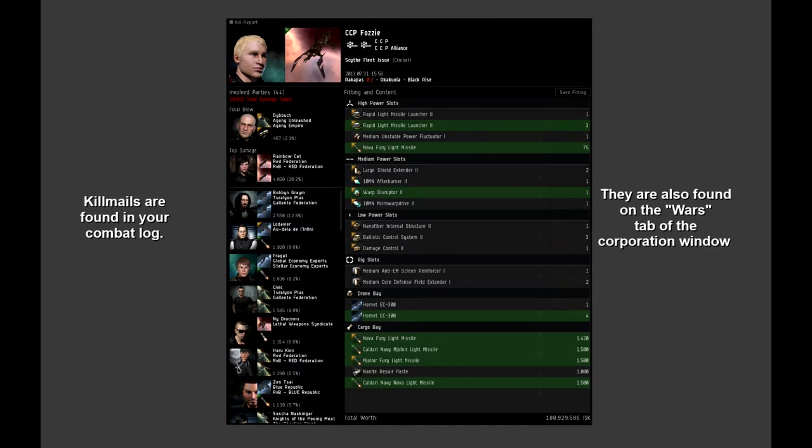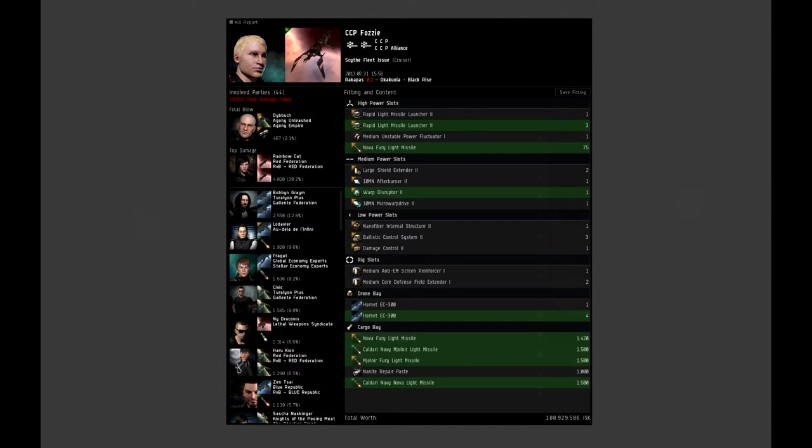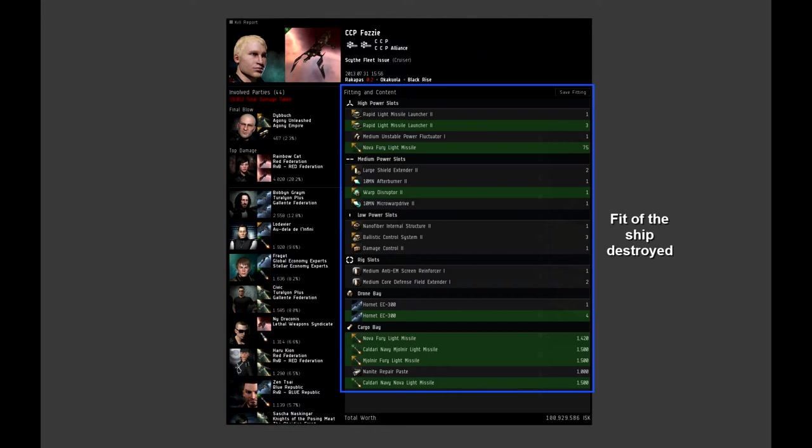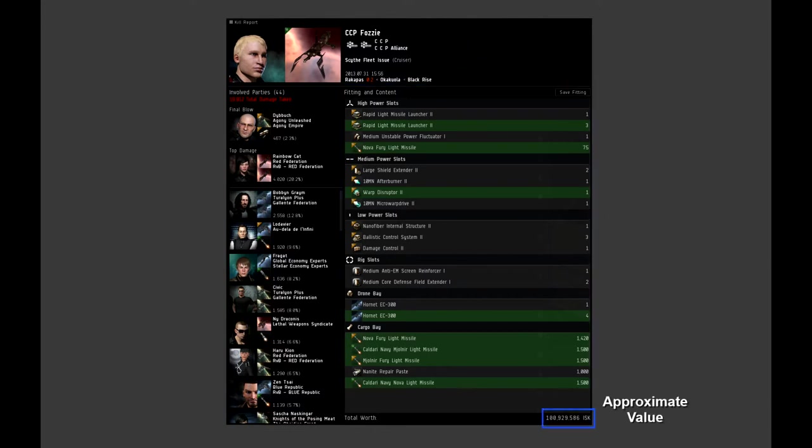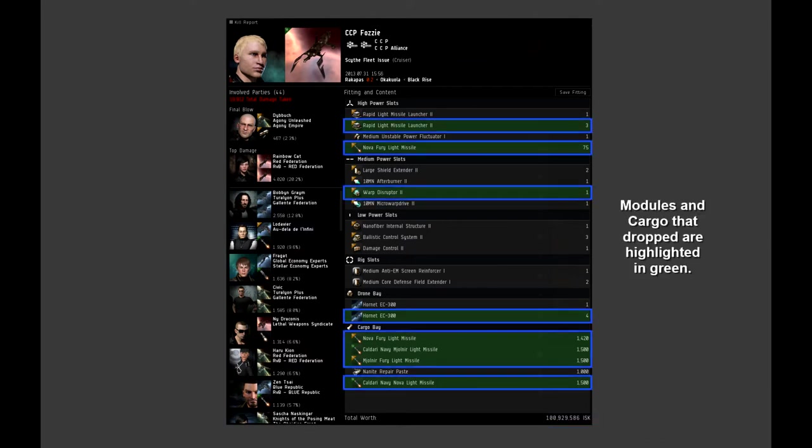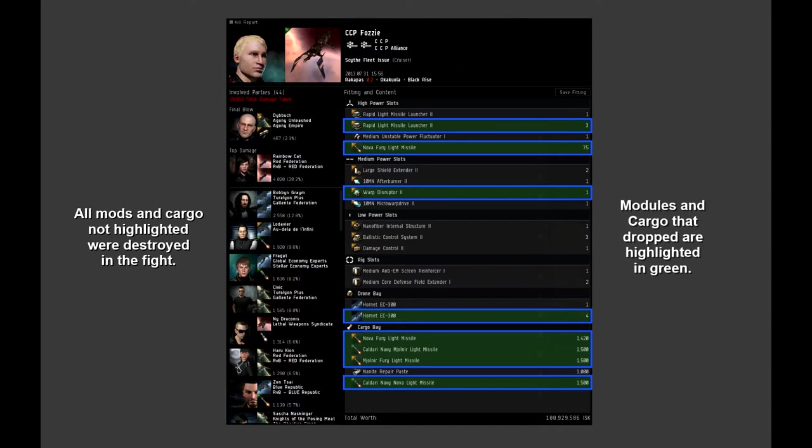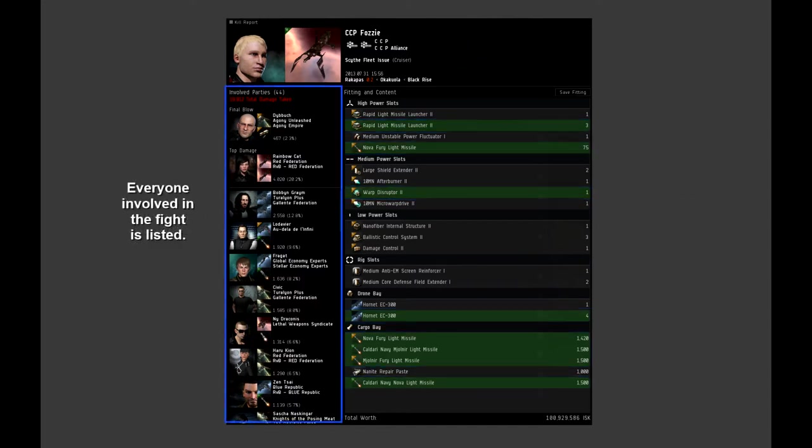These summaries that we call kill mails will display a number of things. The fit of the ship destroyed along with an approximate value based on local market and a log of what modules dropped from the wreck or were destroyed in the fire. It will also give you a list of who was involved in the fight, so anyone that activated a module or inflicted damage on the ship that was destroyed will be listed, usually in rank order.